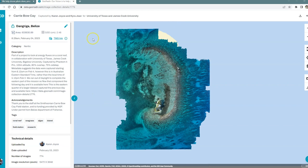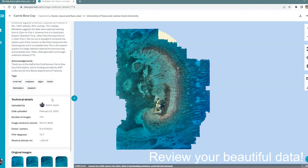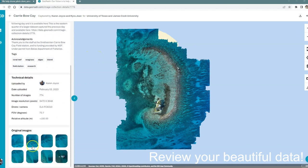Here's one I prepared earlier. You can see the information that I added into the metadata when I was uploading, the name of the dataset, who captured it, and what institution they work for. Here's all the description, acknowledgements and tags I put in, and the original images that I uploaded.